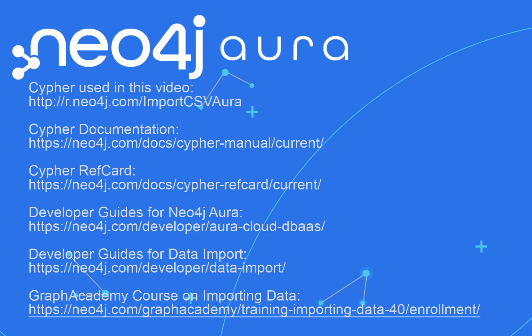This concludes our look at how to import the movie data from csv files.